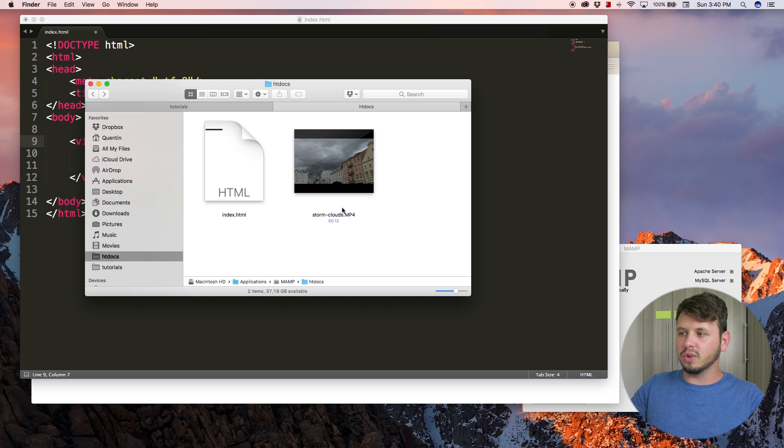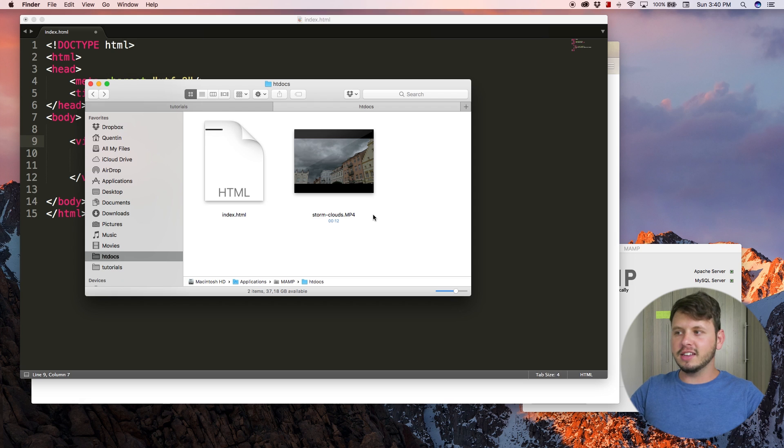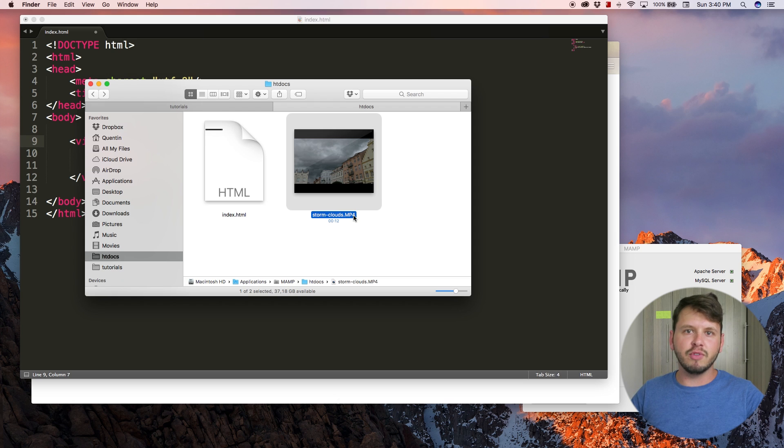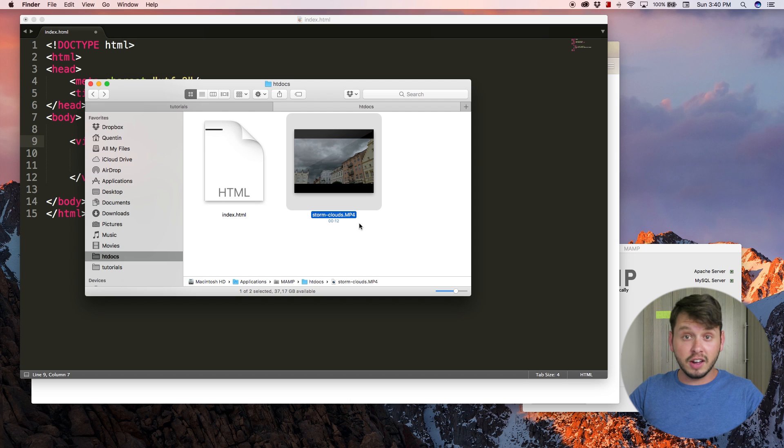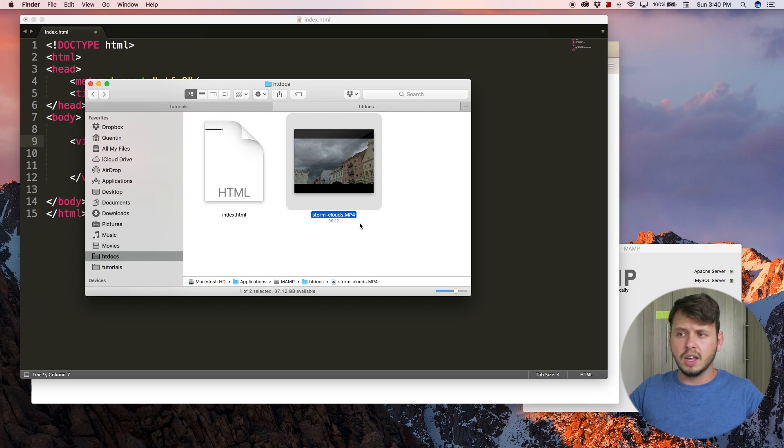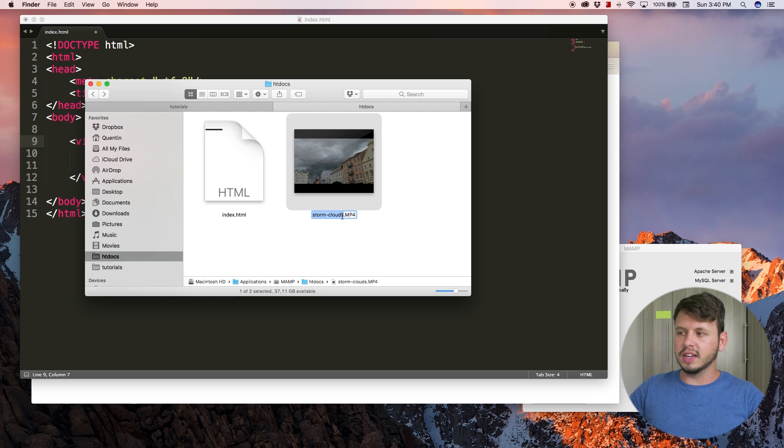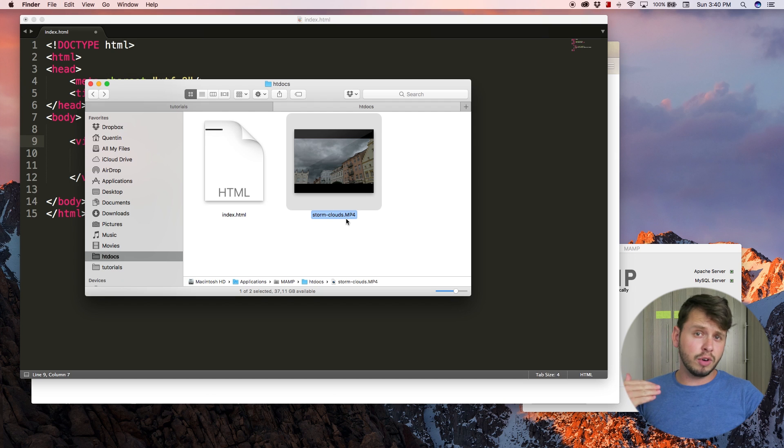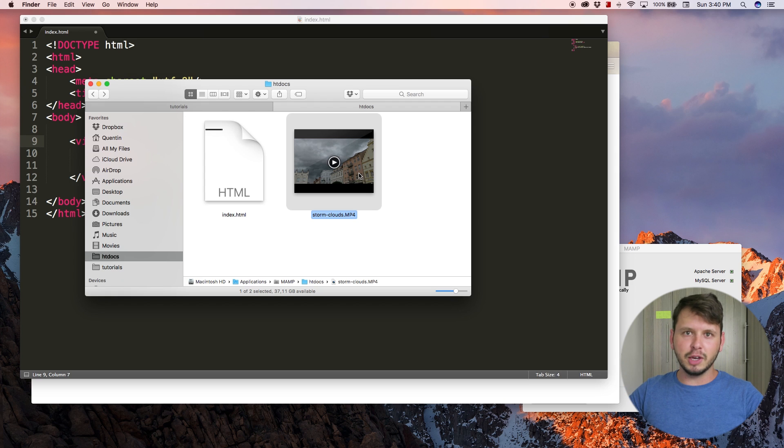Now make sure that whatever video you're trying to add is an mp4 because mp4 is supported by most browsers. If you're trying to add a video that is not an mp4, chances are good it's not going to work. Make sure that it is an mp4 and then what you can do is just go ahead and grab that file name.